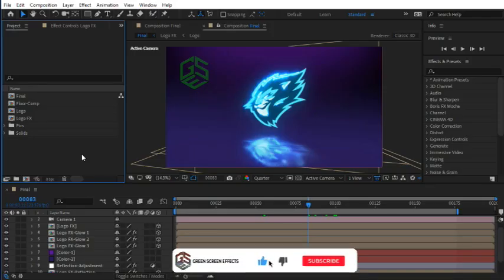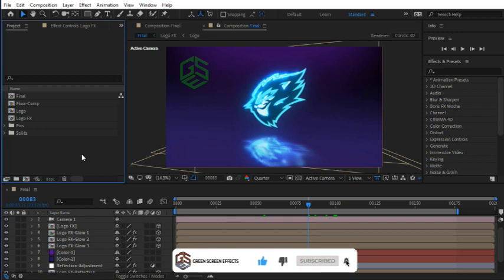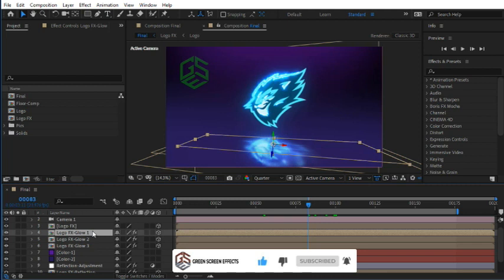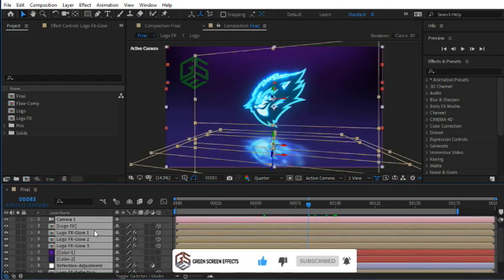Hello and welcome back. I hope you have enjoyed watching this course so far. In this video we're going to render our lightning logo reveal animation, but before that let's add motion blur to our layers and compositions. Select all layers using Ctrl+A shortcut keys and activate all motion blur options.